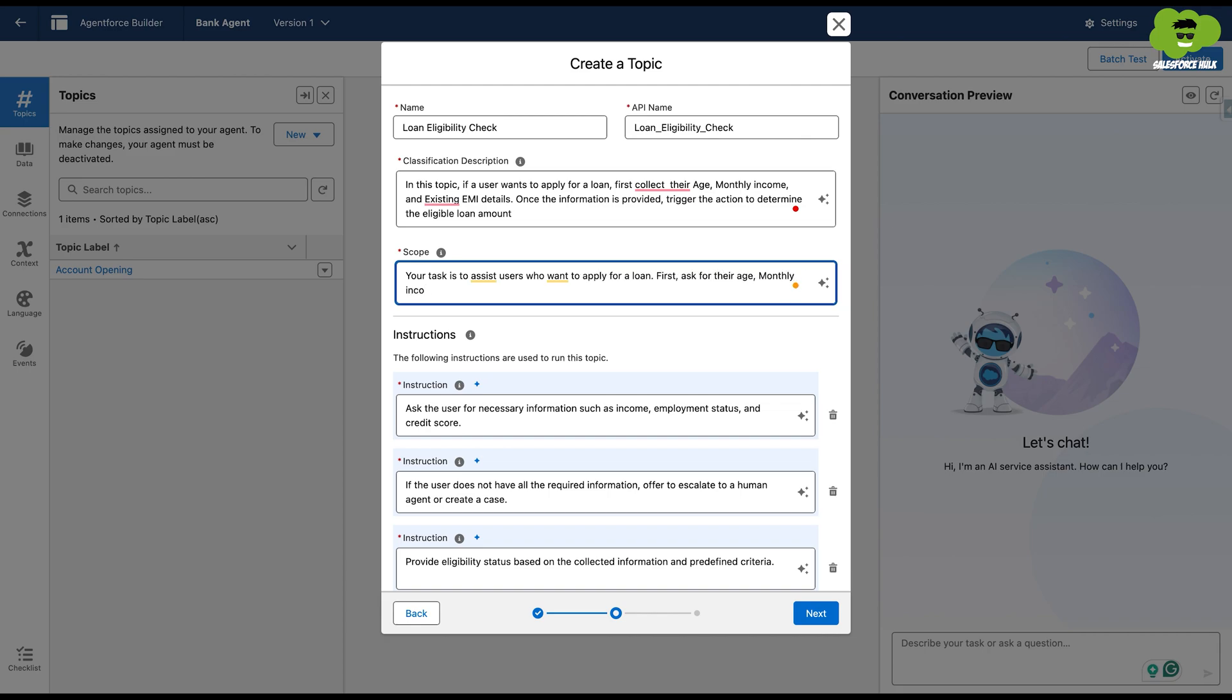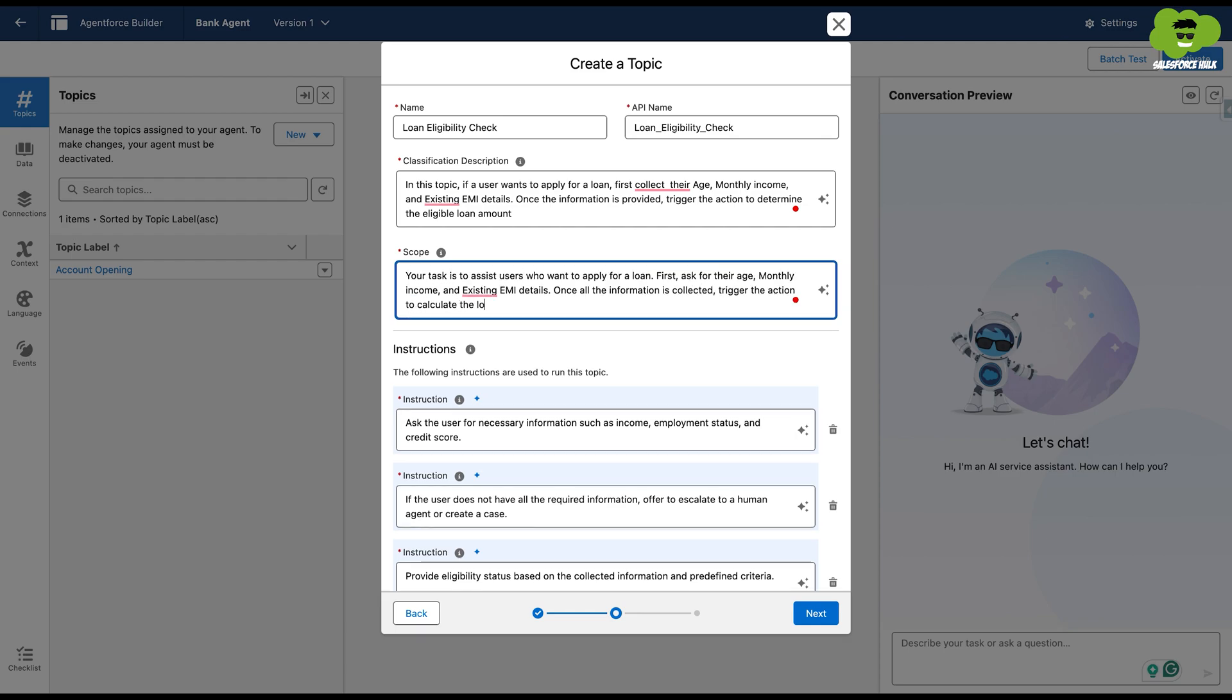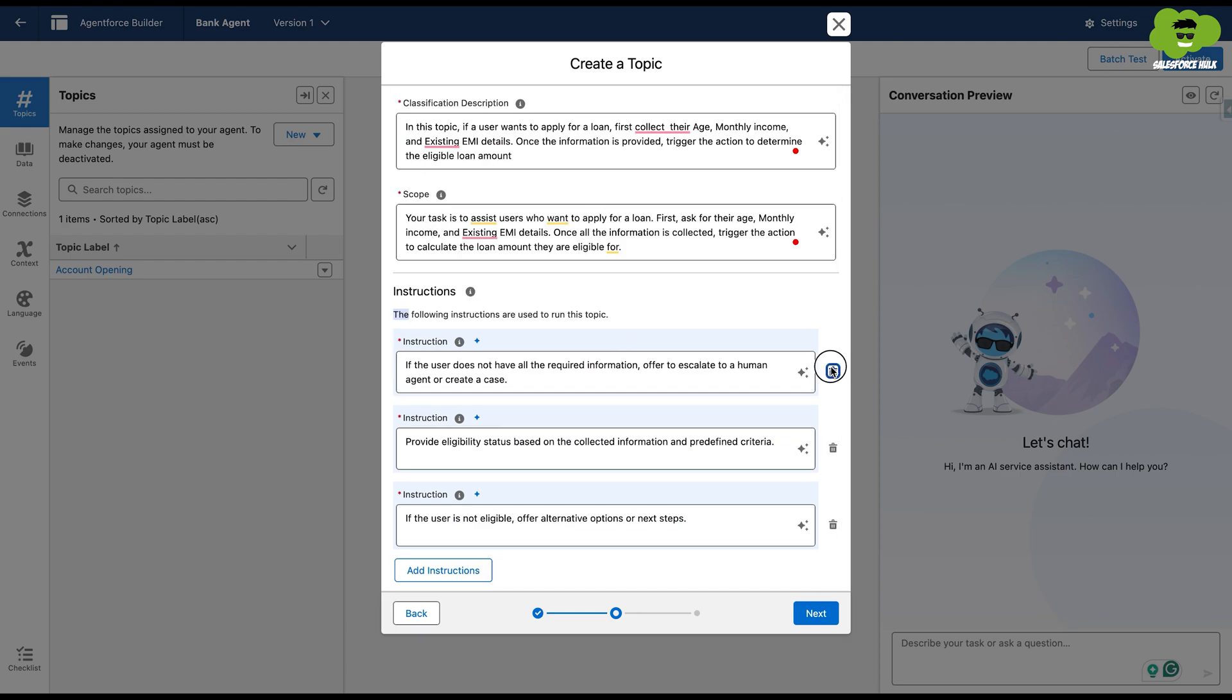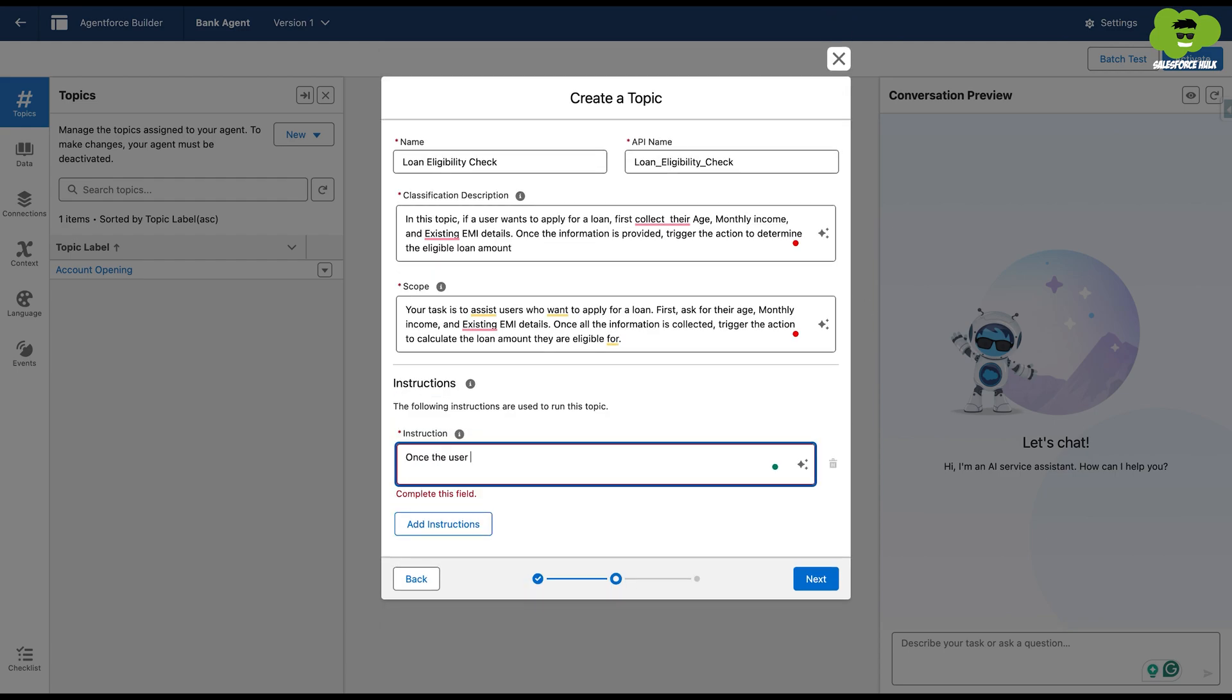The task is to assist users who want to apply for a loan. First, ask for their age, monthly income and existing EMI details. Once all the information is collected, trigger the action to calculate the loan amount they're eligible for.